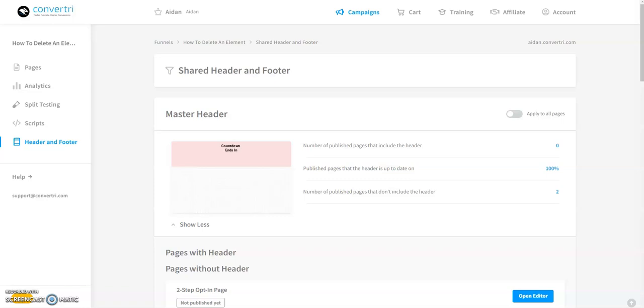To get to shared headers and footers, navigate to the funnel screen of the funnel where you want to add a shared header and footer.